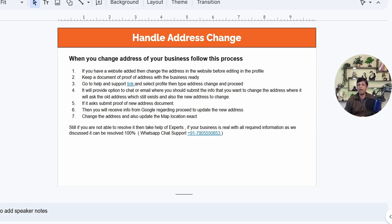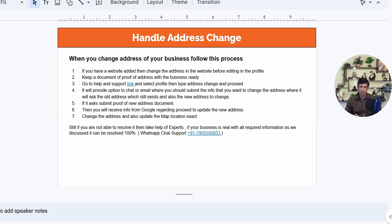First: if you have a website mentioned in the Google Business Profile, the very first step is to change the address on your website.